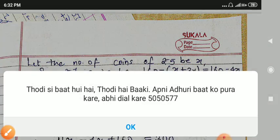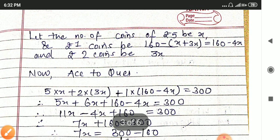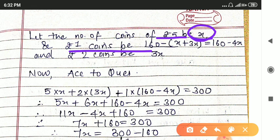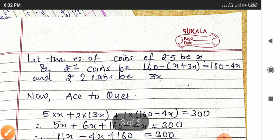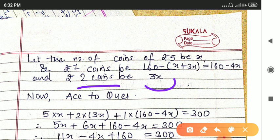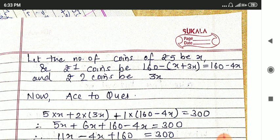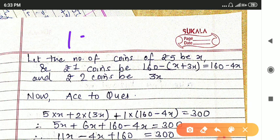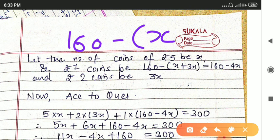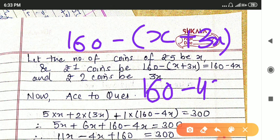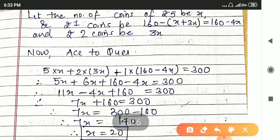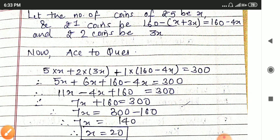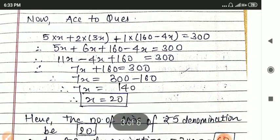Let the number of 5 rupee coins be x. Then 2 rupee coins are 3x (since 2 rupee coins are 3 times 5 rupee coins). The 1 rupee coins will be total coins minus 5 rupee and 2 rupee coins: 160 minus x plus 3x, that is 160 minus 4x. According to the question, the total amount is: 5 multiplied by x plus 2 multiplied by 3x plus 1 multiplied by 160 minus 4x is equal to 300.